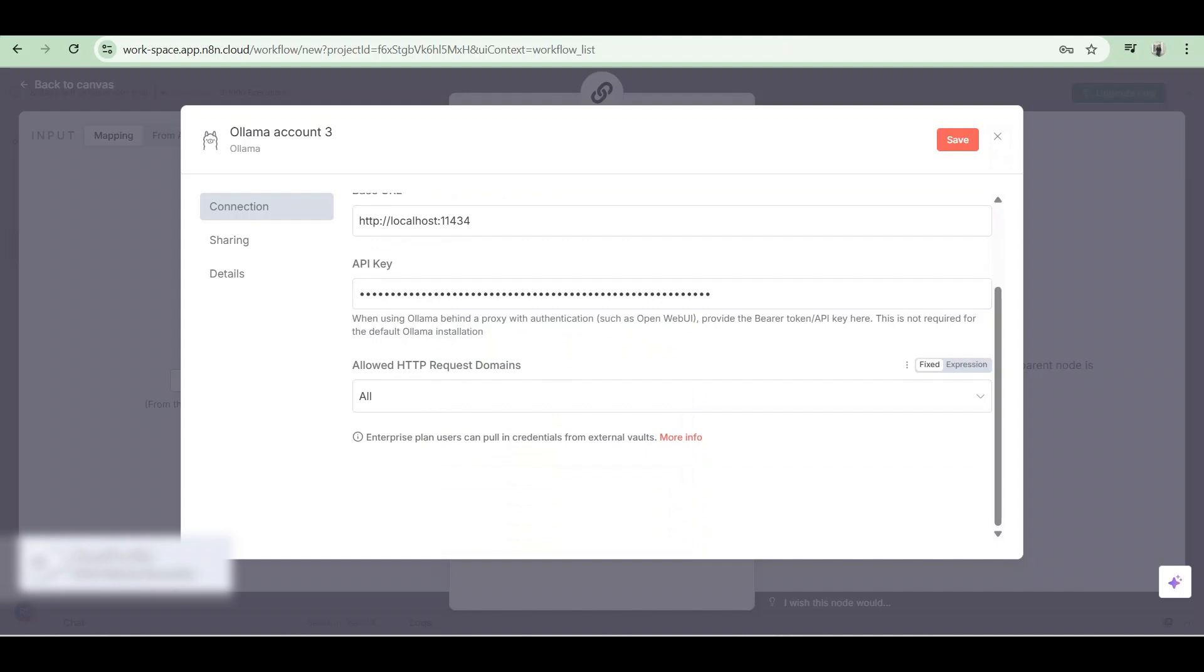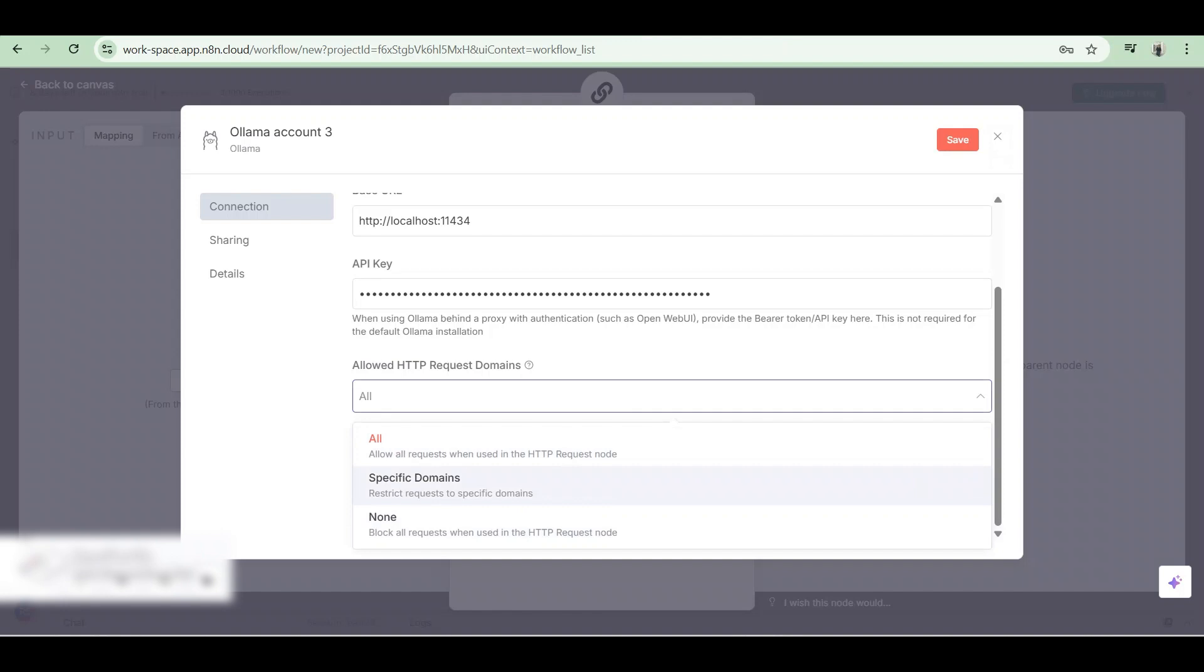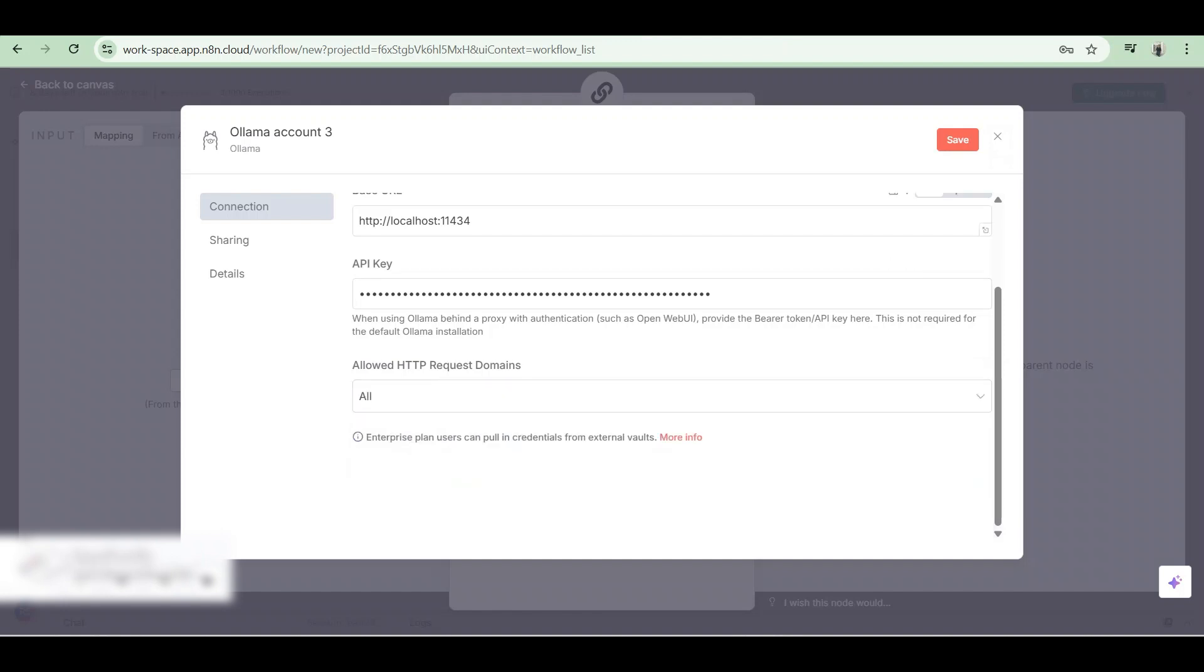Now we can choose which of the allowed HTTP request domains, if it's gonna be all specific domains or none. Once done, click on save.